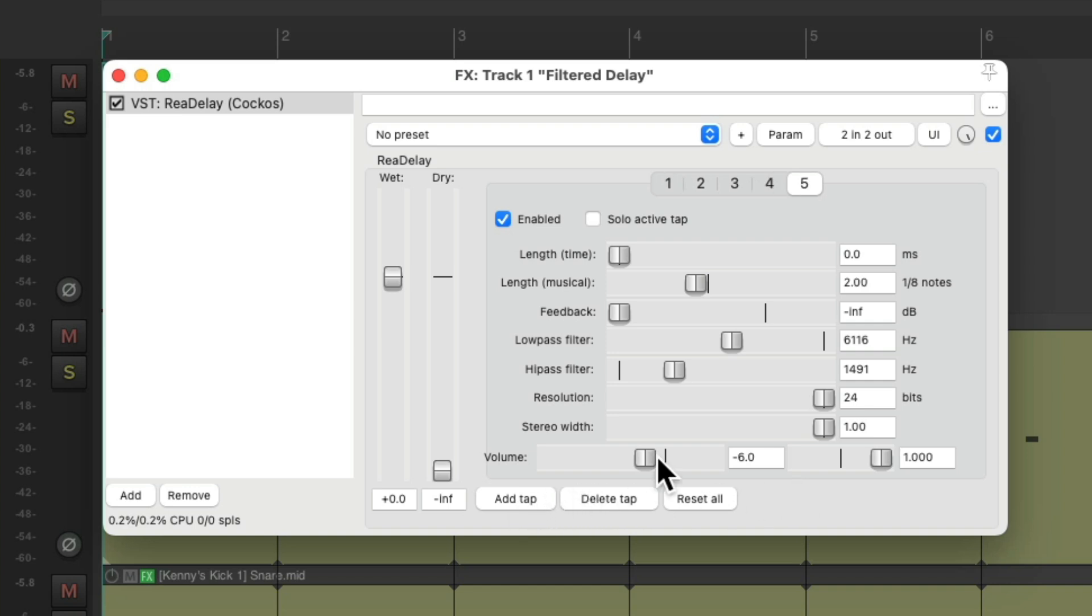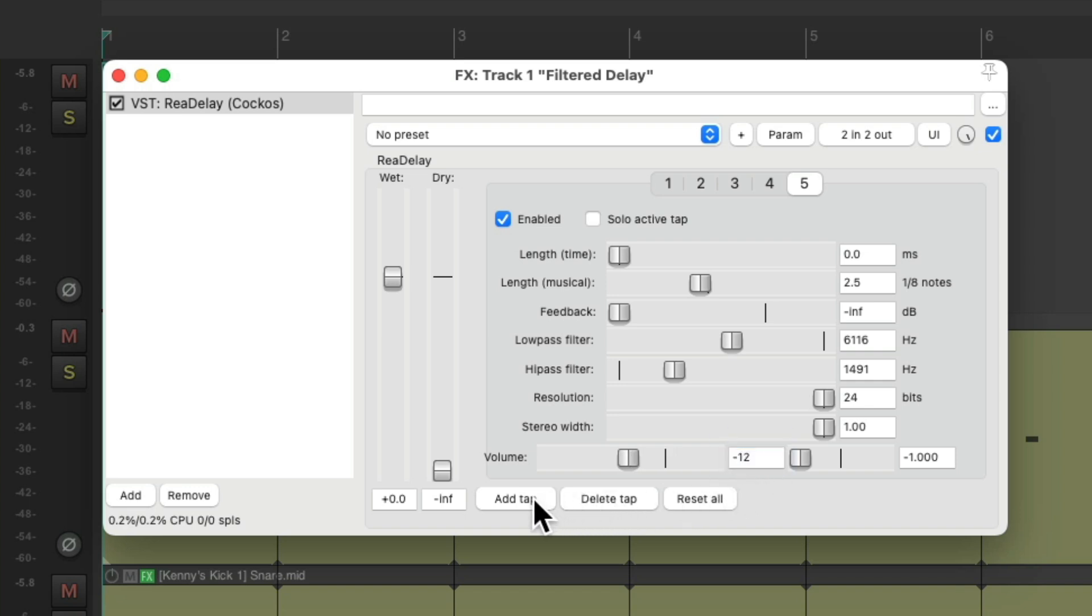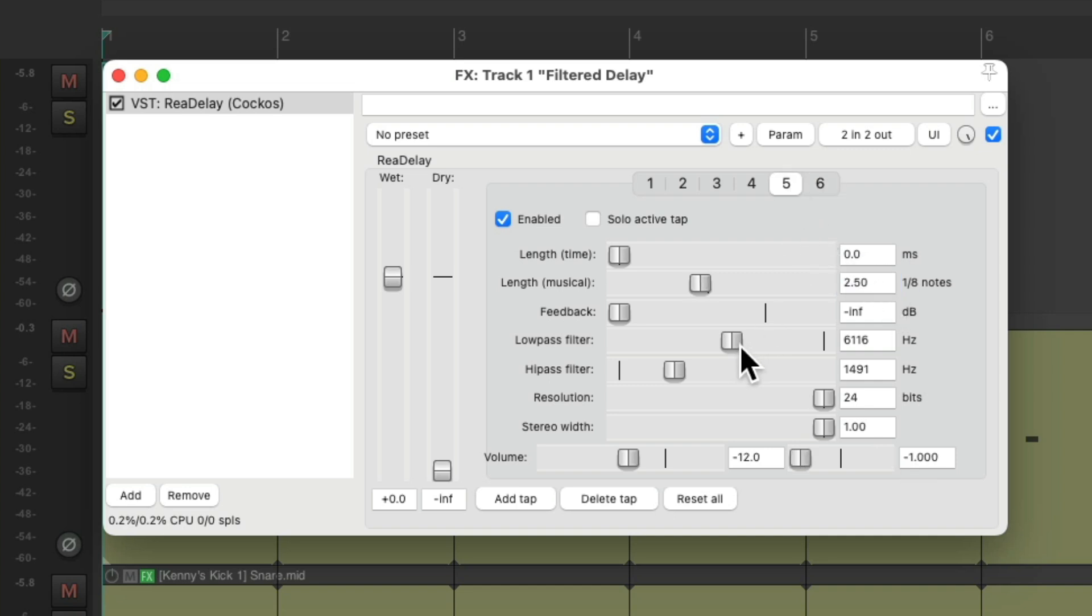Let's add two more, make it longer, pan it to the left, make it lower in volume, add another one to the right, make it longer, and filter these two a bit more.